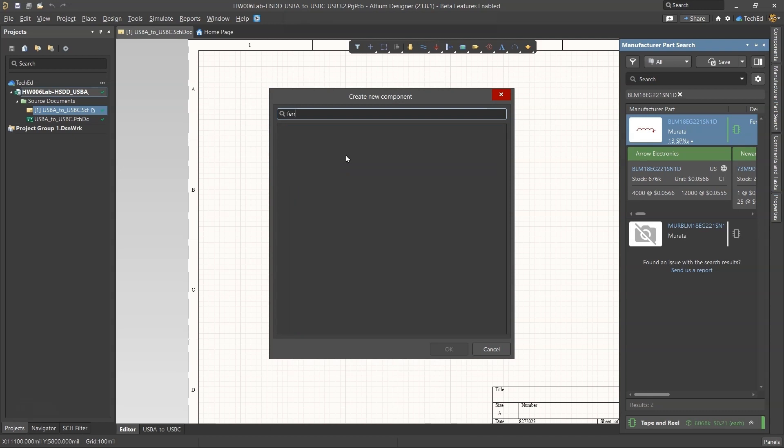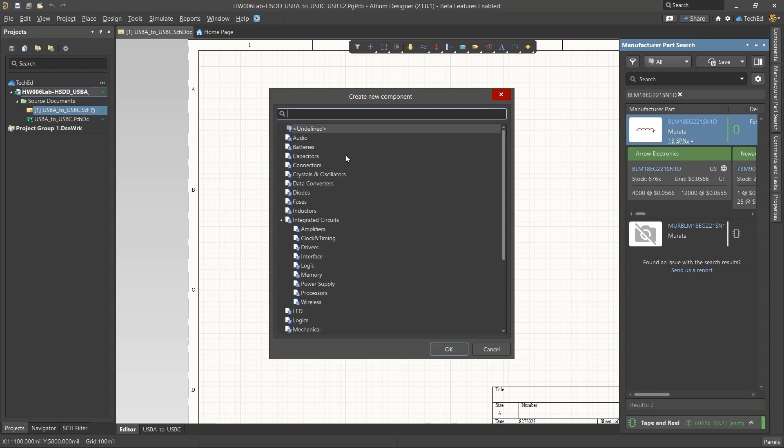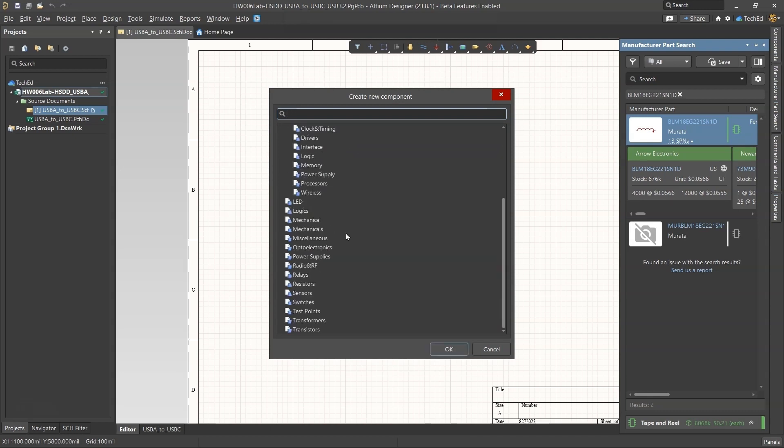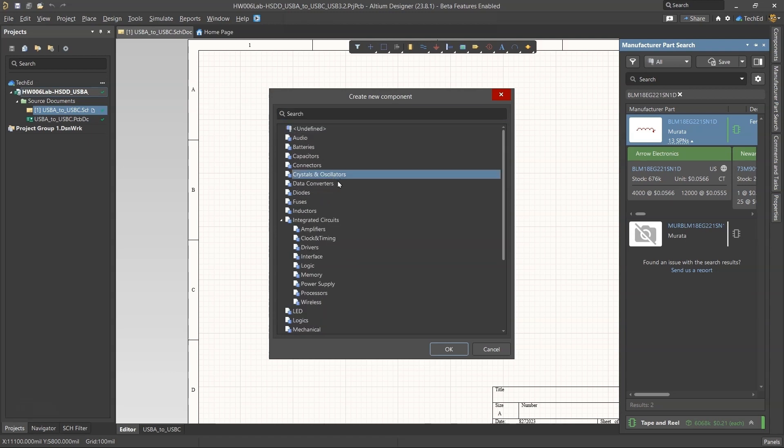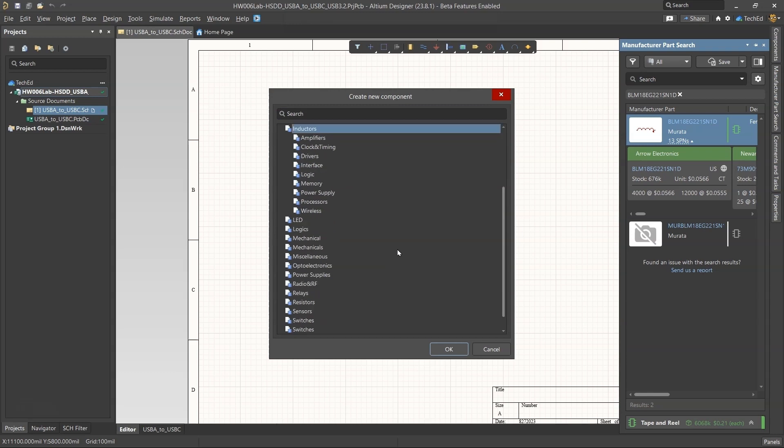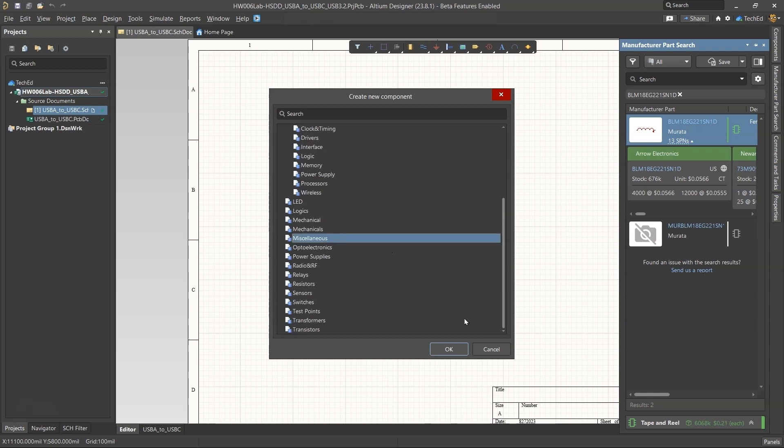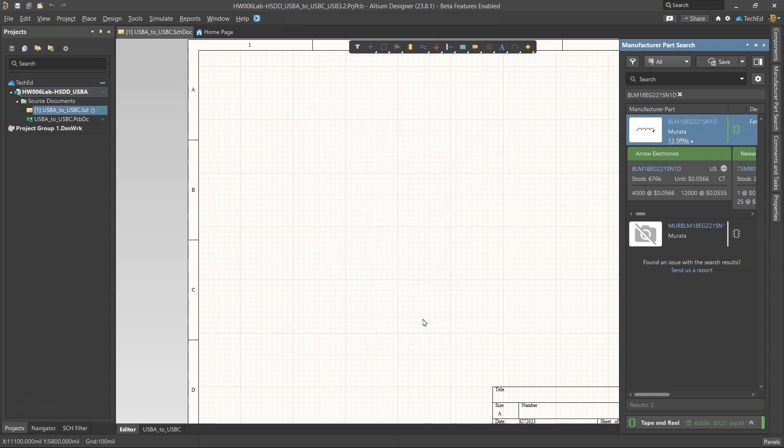For ferrite beads, I would put this in my miscellaneous components. If you want, you can put it in crystals, oscillators, inductors and whatnot. But I'd put it in miscellaneous for now and click okay.